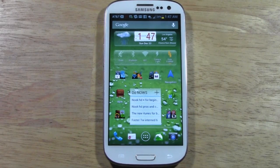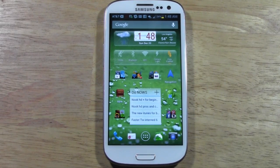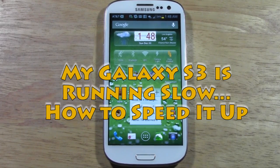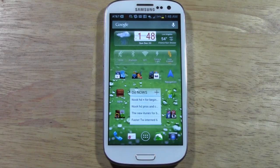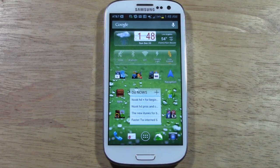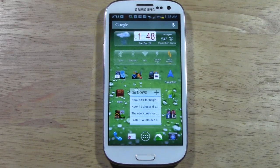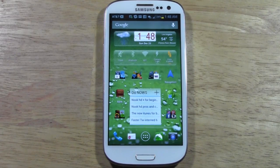Welcome from H2 Tech Videos. This is a video entitled 'My S3 is Running Slow — How to Get It to Run Faster.' In this video I'm going to show you a couple of things you can do to help get your phone to run a little bit faster if you do notice it is lagging. And if all else fails, I'm going to show you the foolproof way to get your phone to run faster.